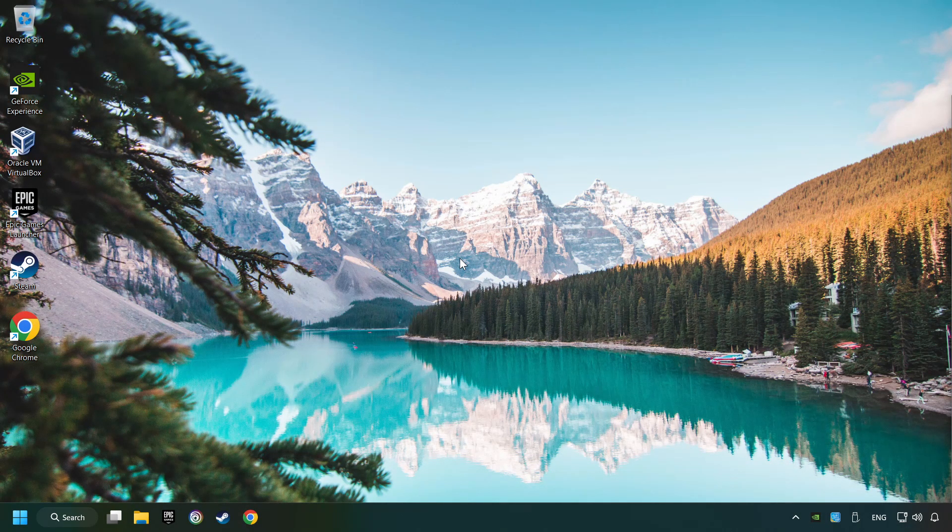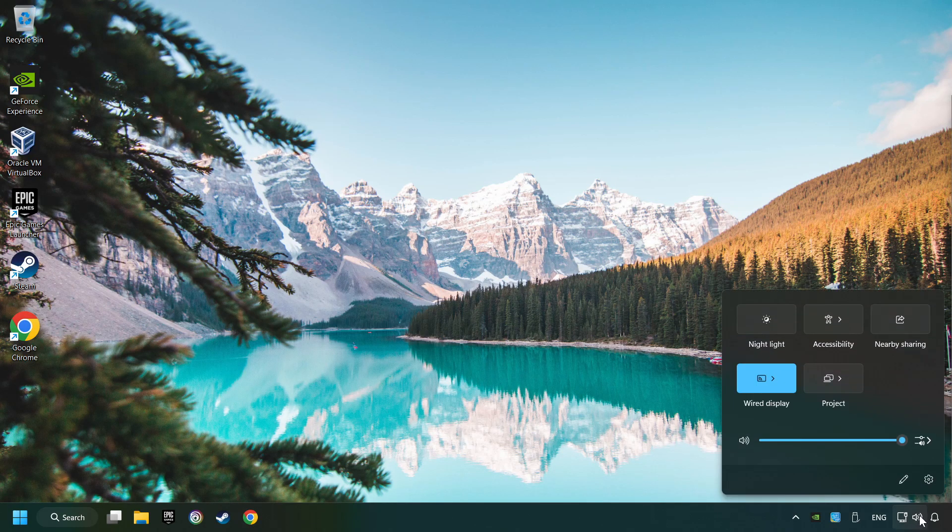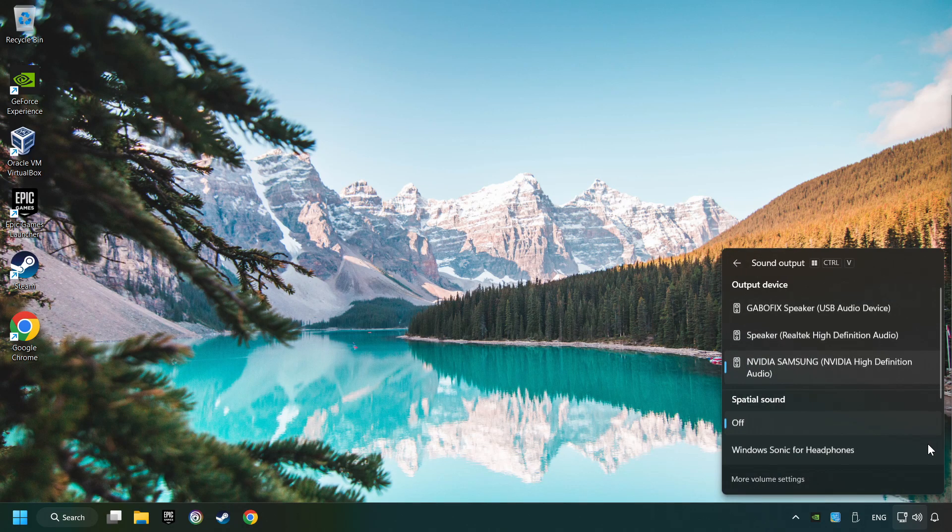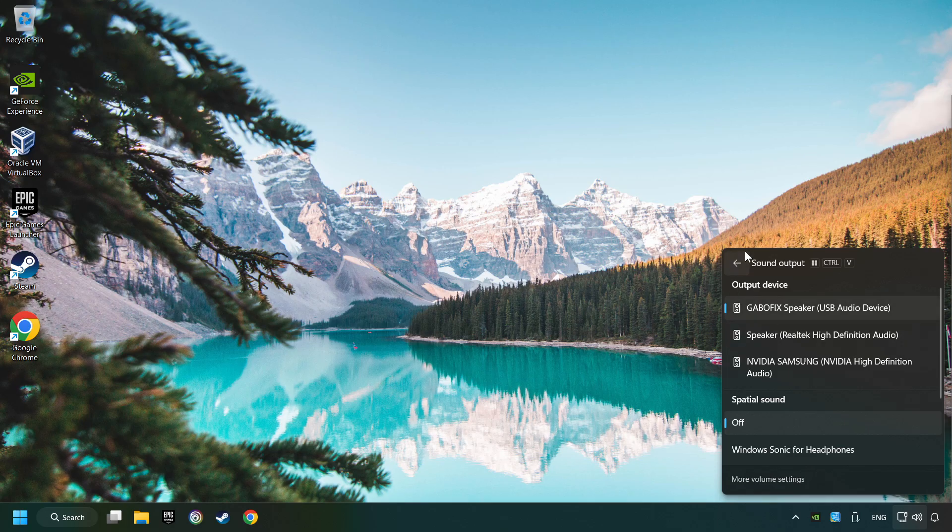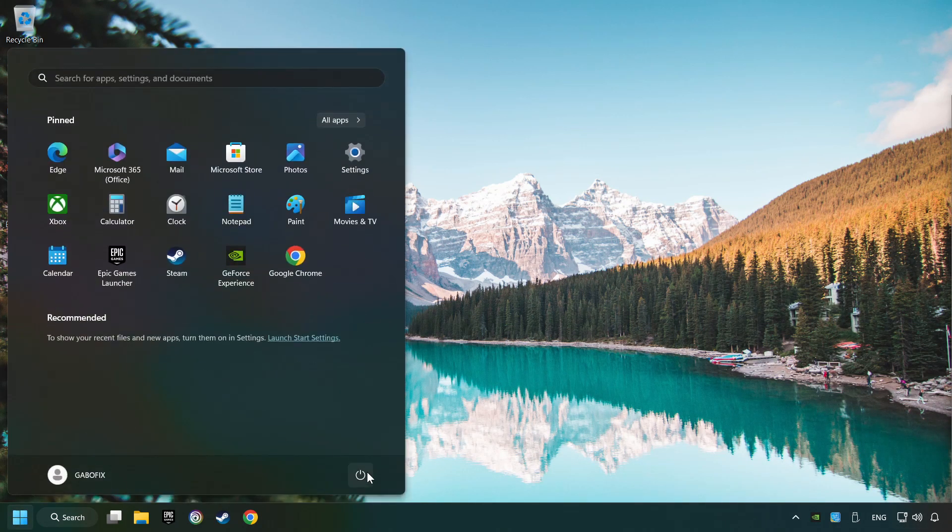The first step is to click on the sound icon and then select a sound output. Now you have to pick the sound device that you're using and then restart your computer.